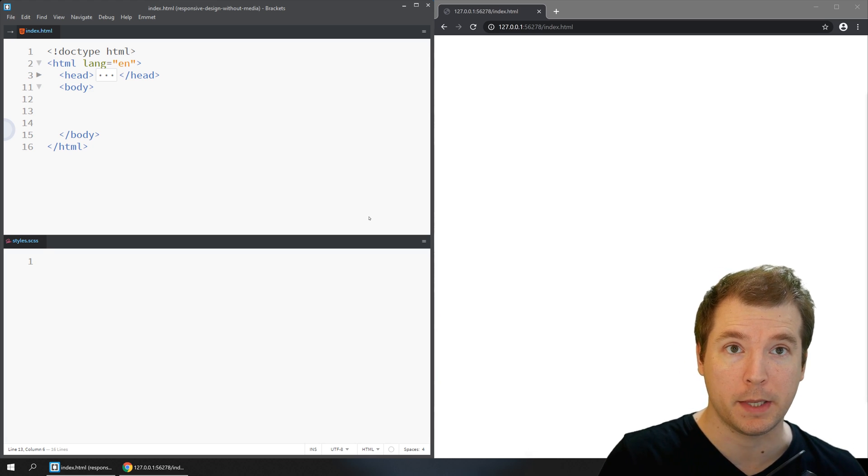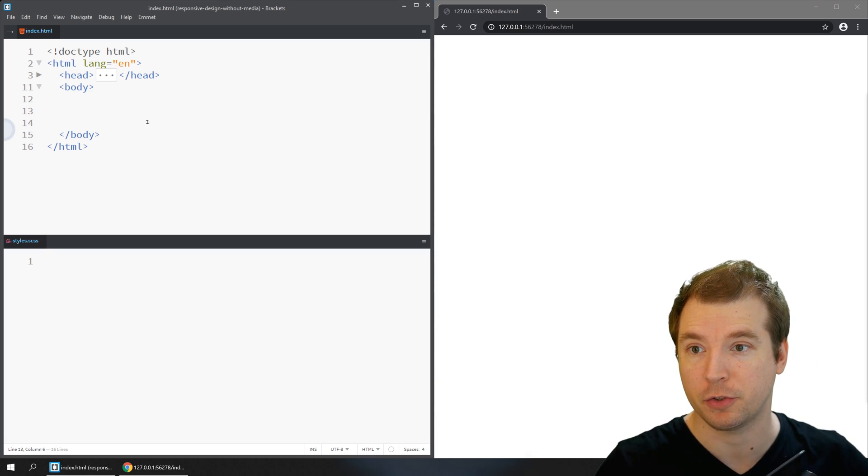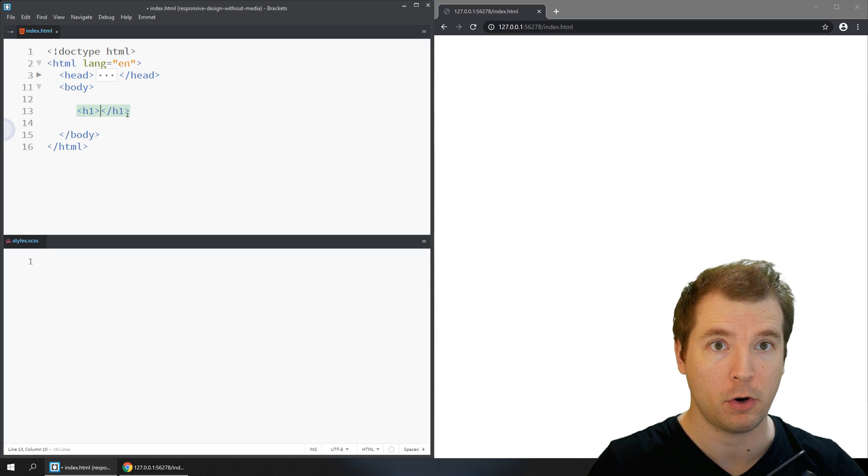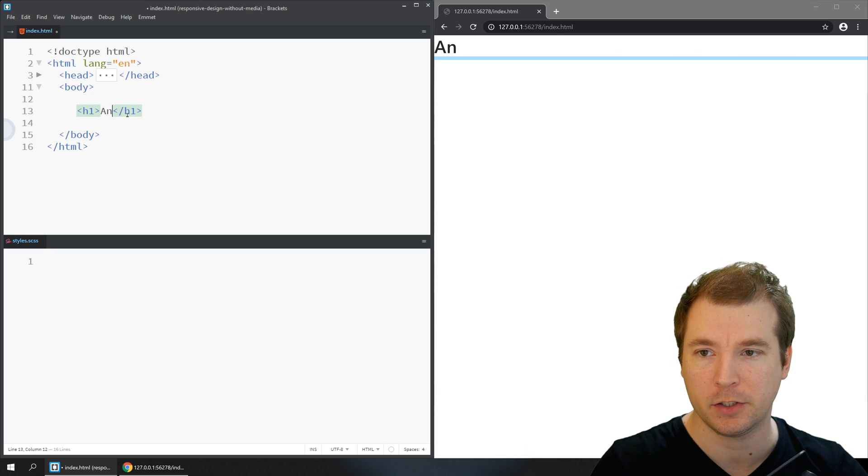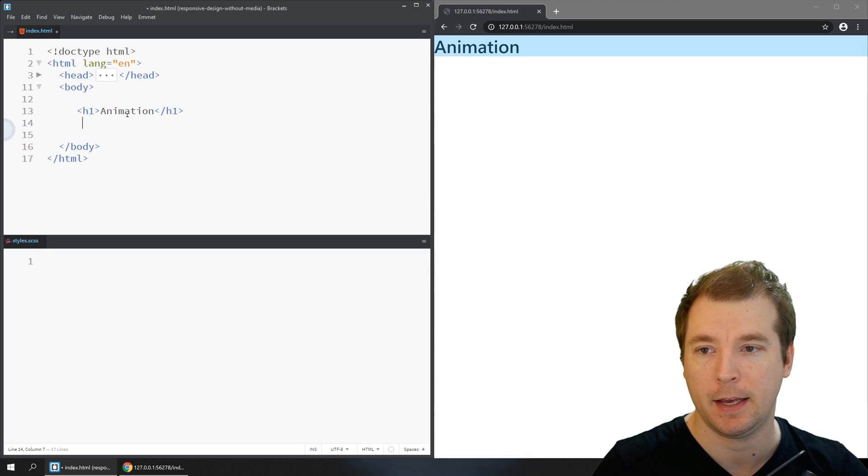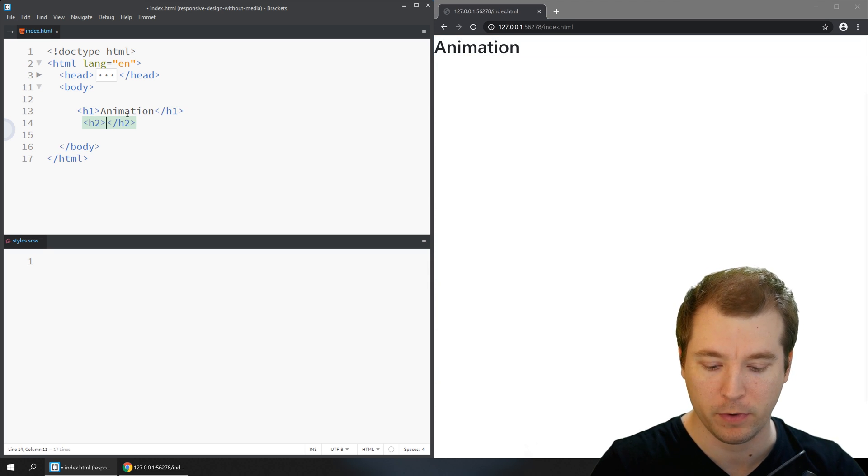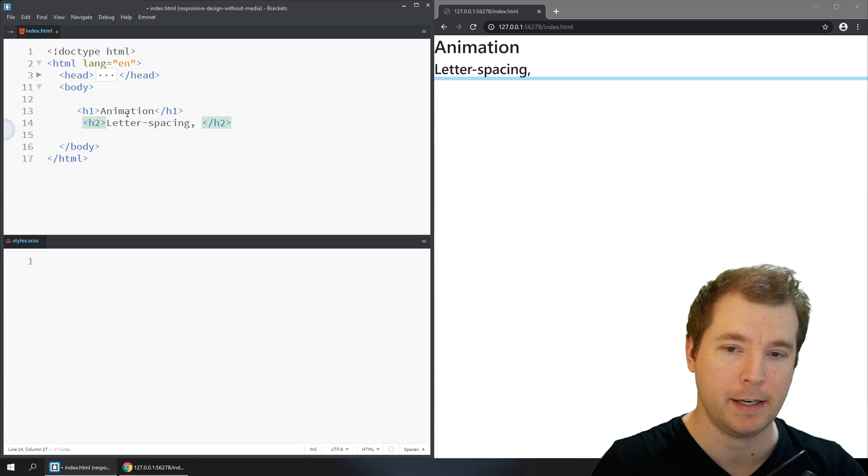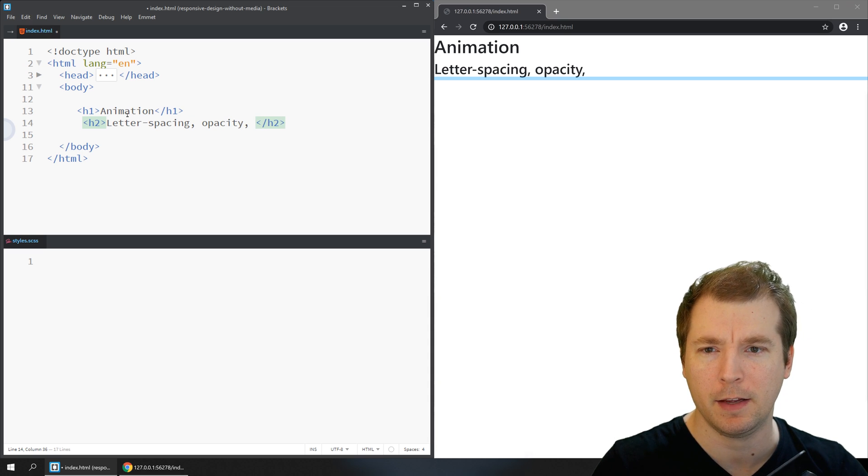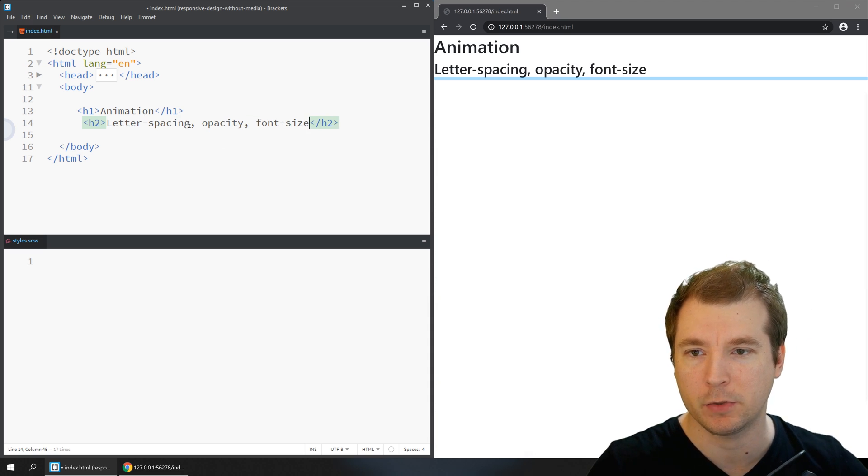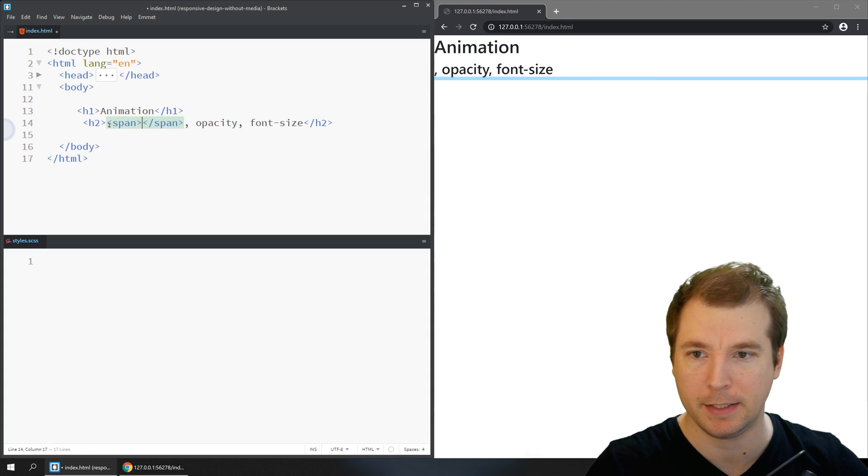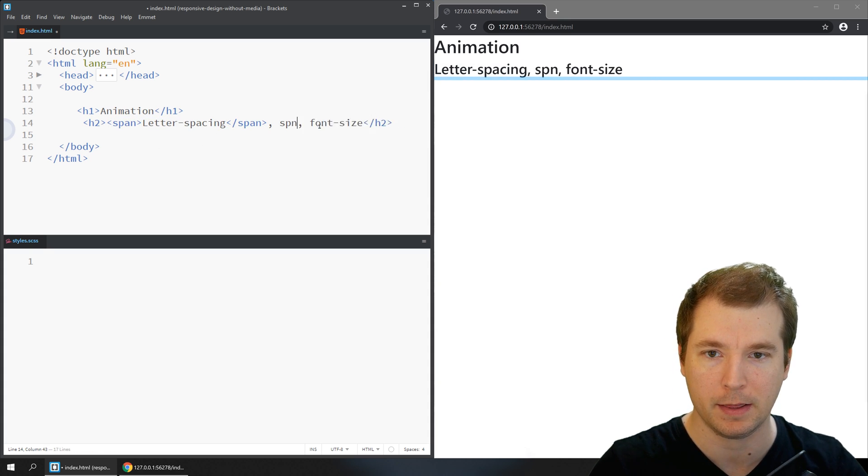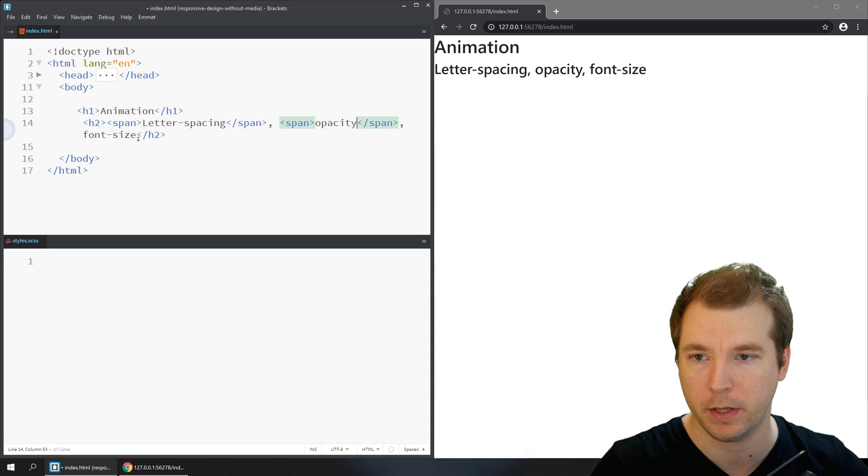We'll start with a completely blank document as usual and create a few tags for what we'll start animating. Let's do an h1 tag called animation and a h2 tag with something like letter spacing, opacity, and font size. We'll separate these out with spans which we can later animate as well, which will be really cool.